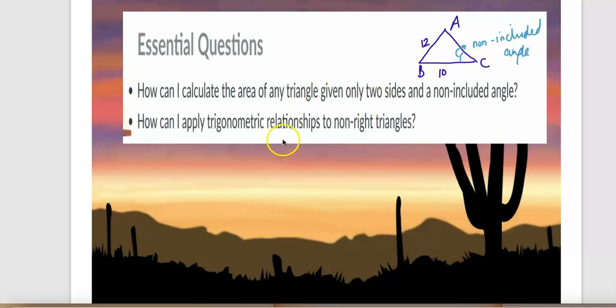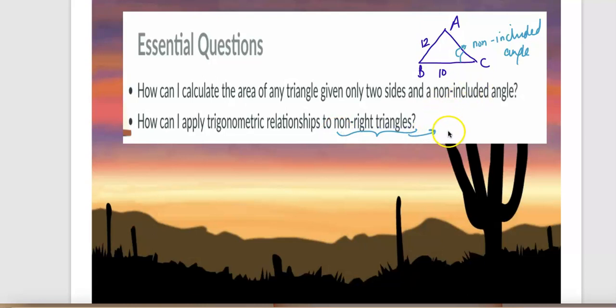How can I apply trigonometric relationships to non-right triangles? This means a triangle which does not have an angle equal to 90 degrees.